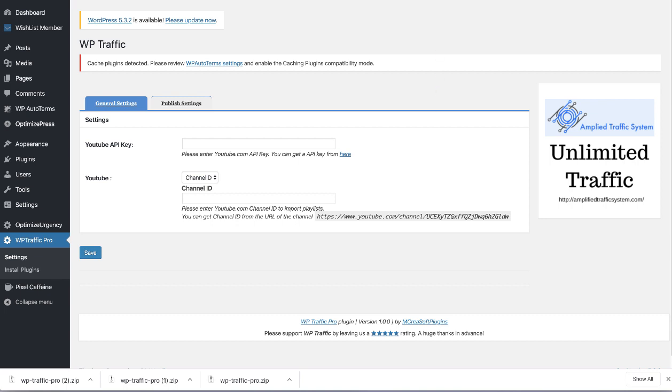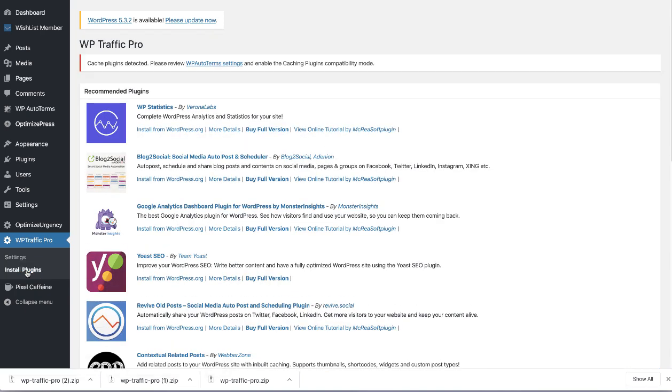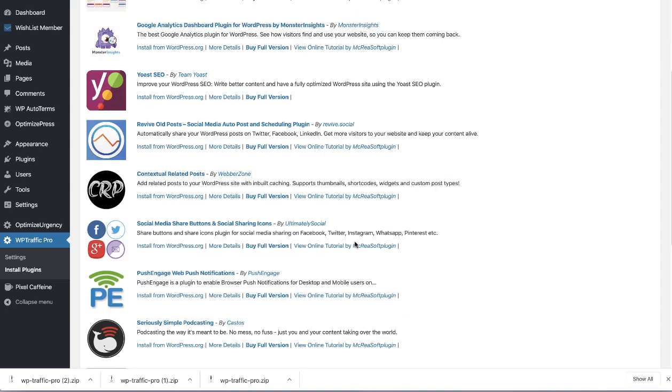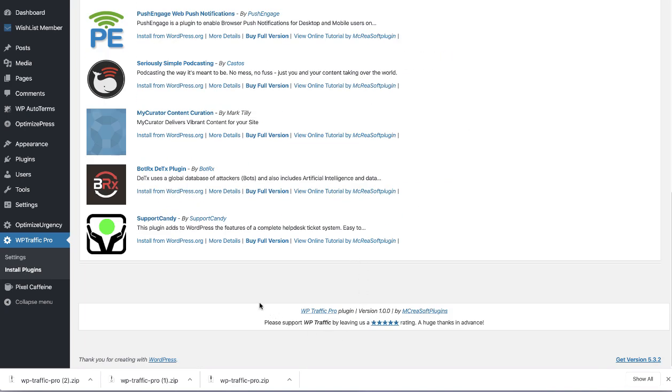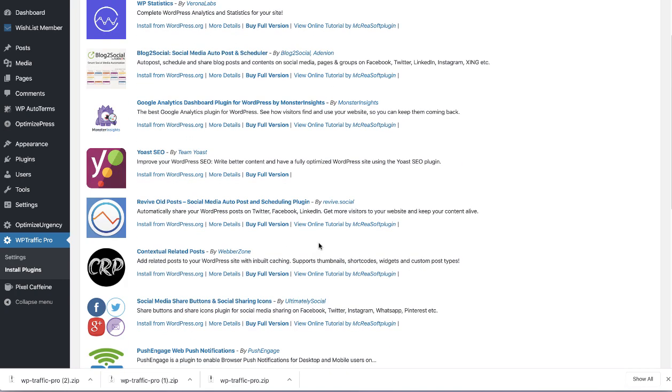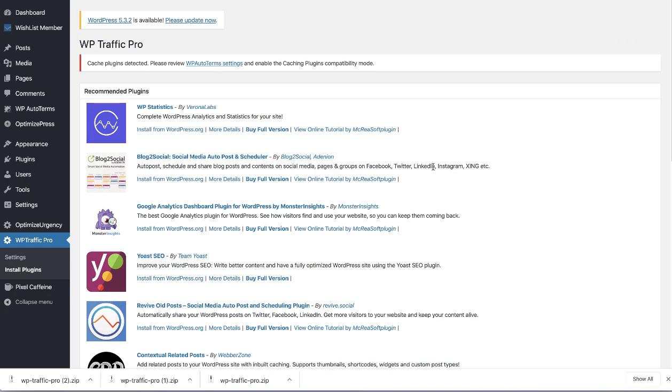But more importantly it has a series of plugins that I've tested and they all work incredibly well for installing and driving and managing traffic. And they're all free plugins available here. There are some that have paid versions if you want to buy them. I buy some, I don't others.